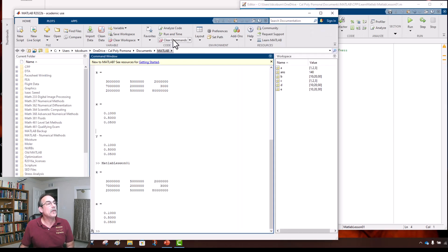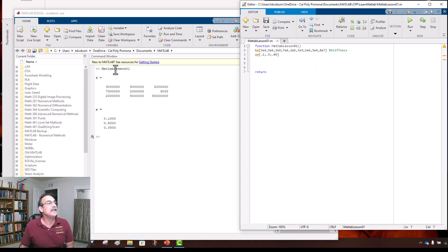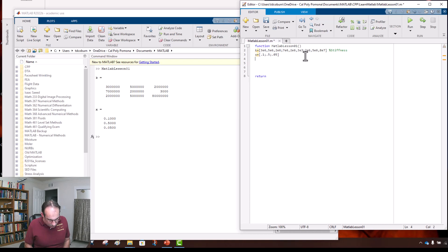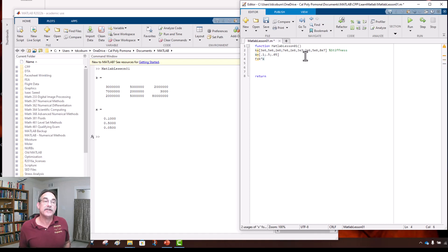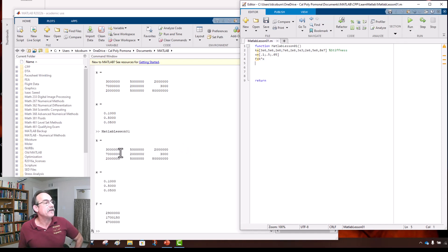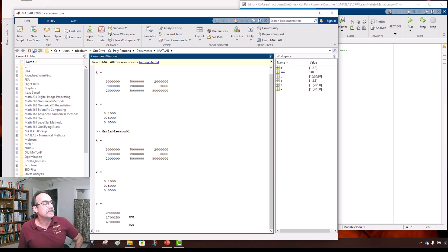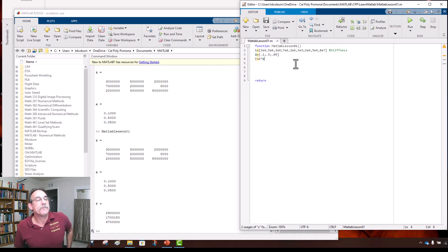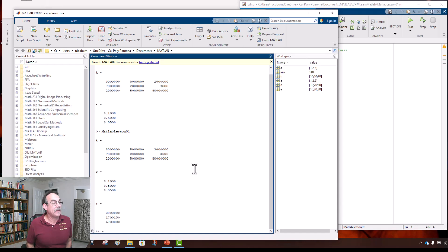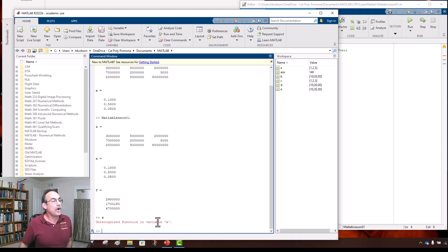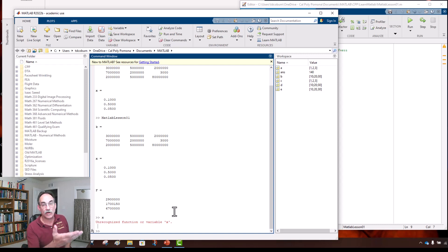Let's clear commands and run the program again. Now let's multiply: F = k * x — that does the matrix multiplication, and MATLAB echoes back k, then x, then the result F. If we just type 'x' at the command line it doesn't know what x is anymore — it was stored in a local variable while the program ran and was cleaned out after.